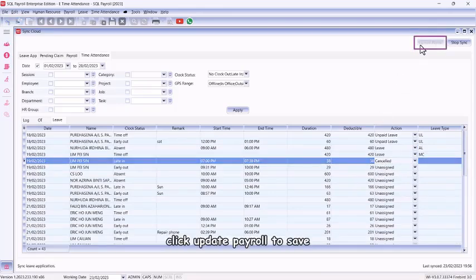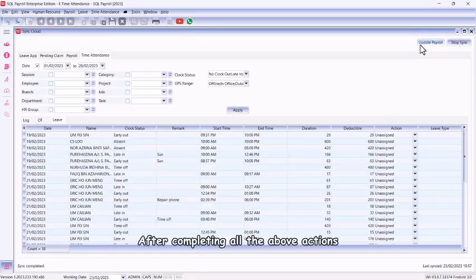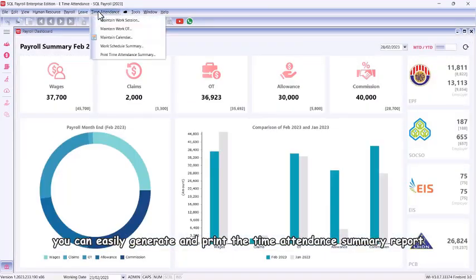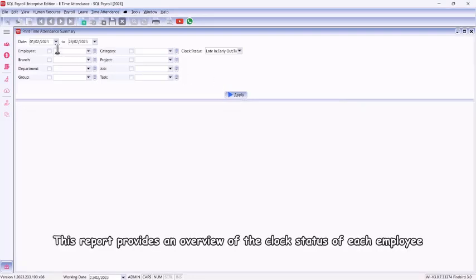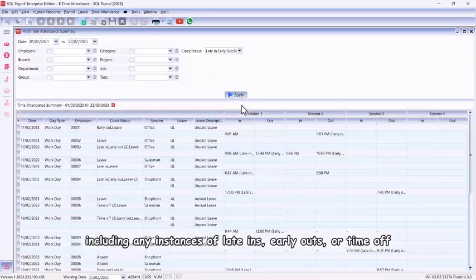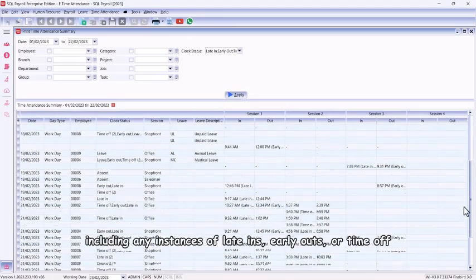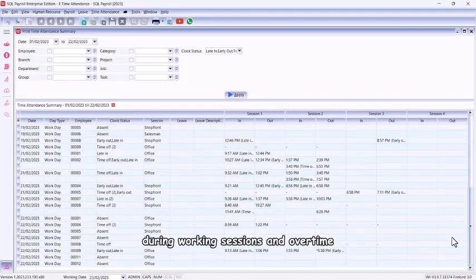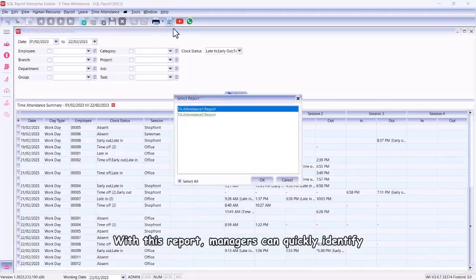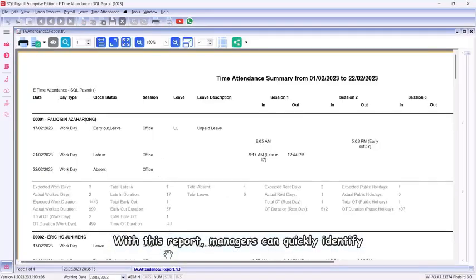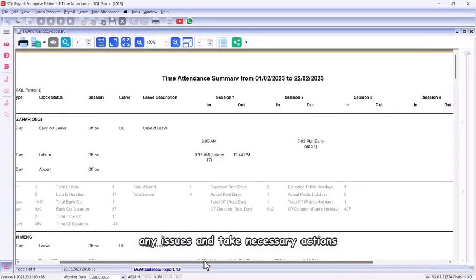Click Update Payroll to save. After completing all the above actions, you can easily generate and print the Time Attendance Summary Report. This report provides an overview of the clock status of each employee, including any instances of late-ins, early outs, or time off during working sessions and overtime. With this report, managers can quickly identify any issues and take necessary actions.